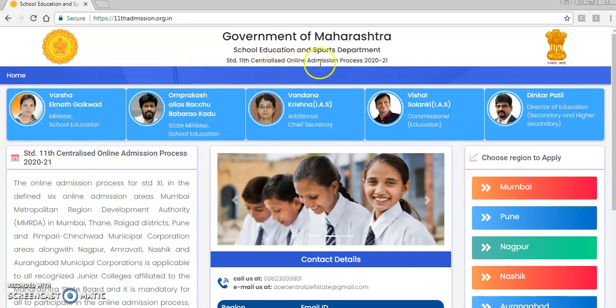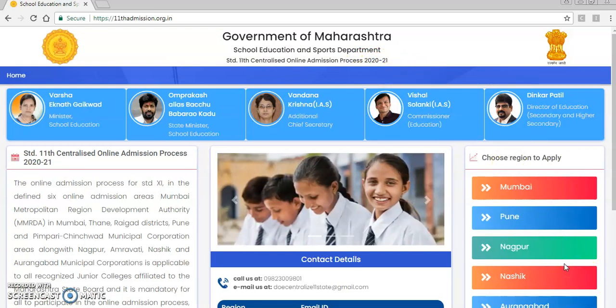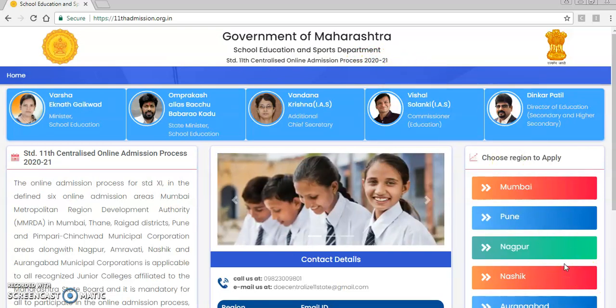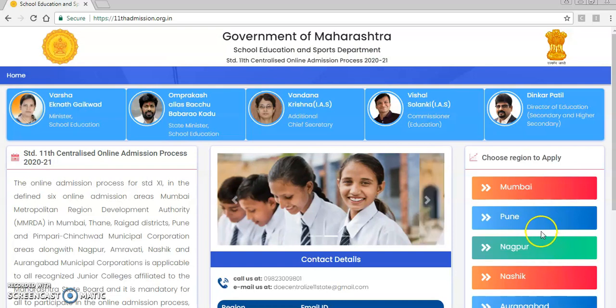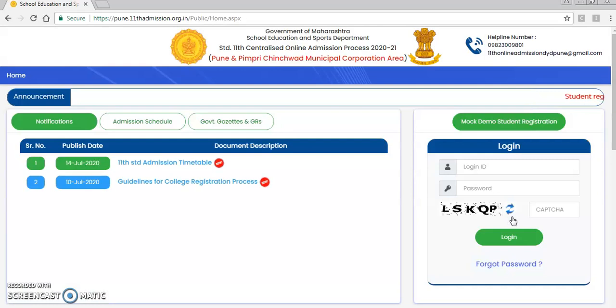It is the Government of Maharashtra School Education and Sports Department 11th Admission Centralized Online Admission Procedure for 2021. Here are options for various regions: Pune, Mumbai, Nagpur, Nashik, Aurangabad, etc. We will go and click on Pune region.